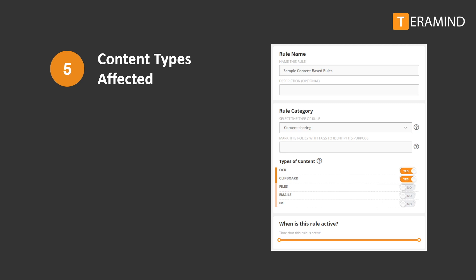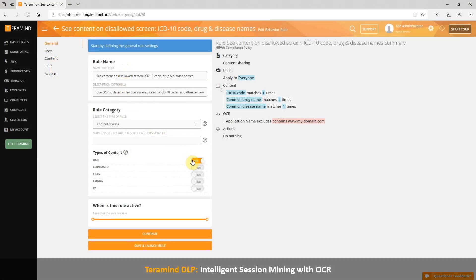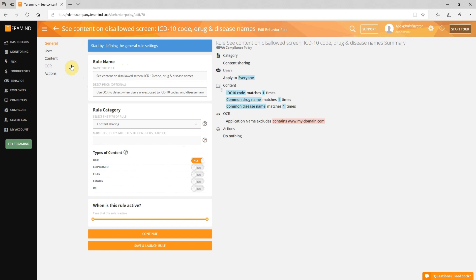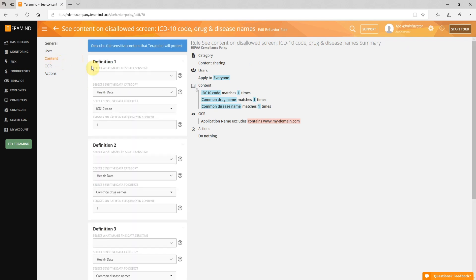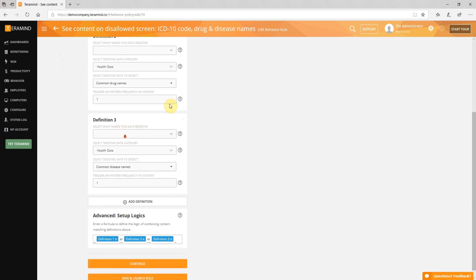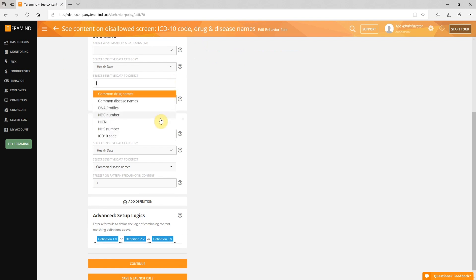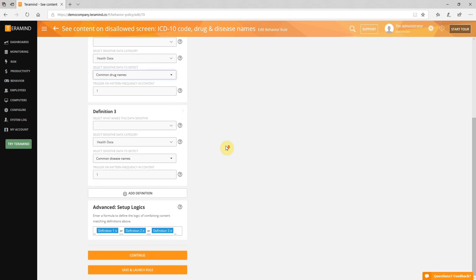TerraMind's DLP offering adds two new monitoring objects and adds intelligent content analysis to three existing objects. The new objects are OCR and clipboard, while the revamped objects are files, emails, and instant messengers. In the first example, you can see a rule designed to comply with HIPAA — a compliance standard for privacy and data loss prevention in the healthcare industry. In this rule, we have used advanced OCR capabilities to detect when users are exposed to sensitive data, specifically ICD-10 codes and drug and disease names in non-approved websites and applications. You can apply OCR to build powerful alerts that take action when certain text is detected on screen, even when the text is part of an image, in remote desktop sessions, and in Java applications.